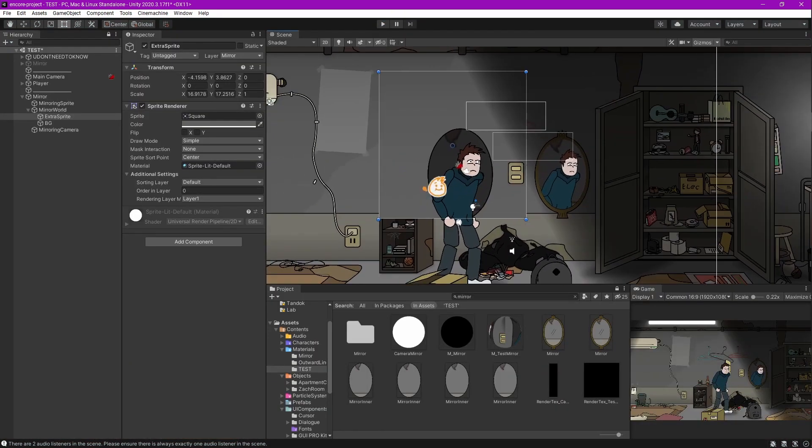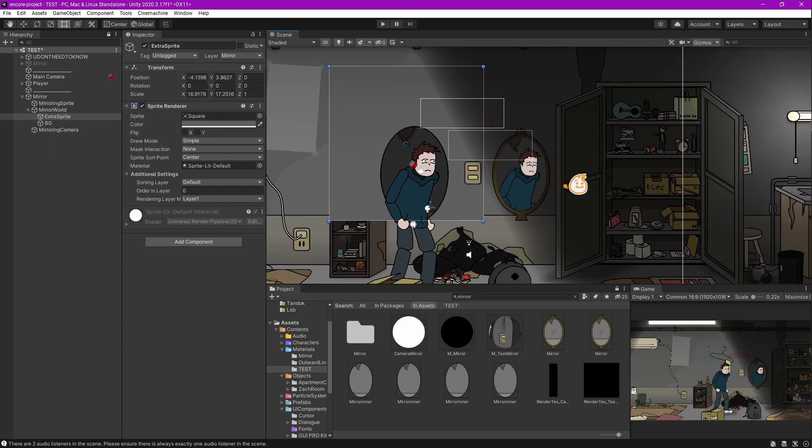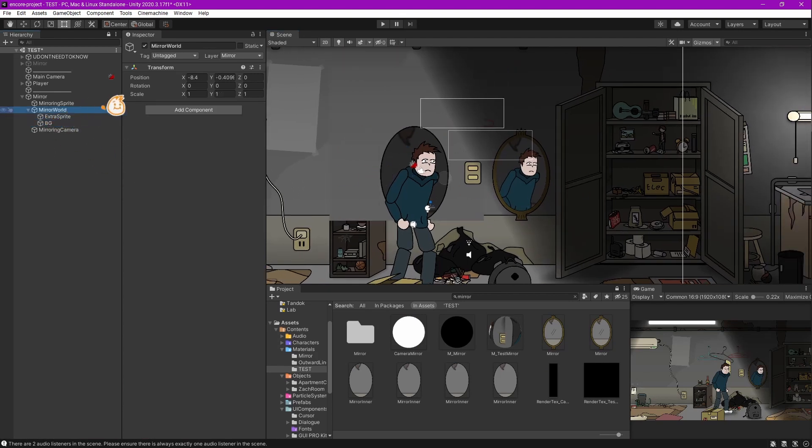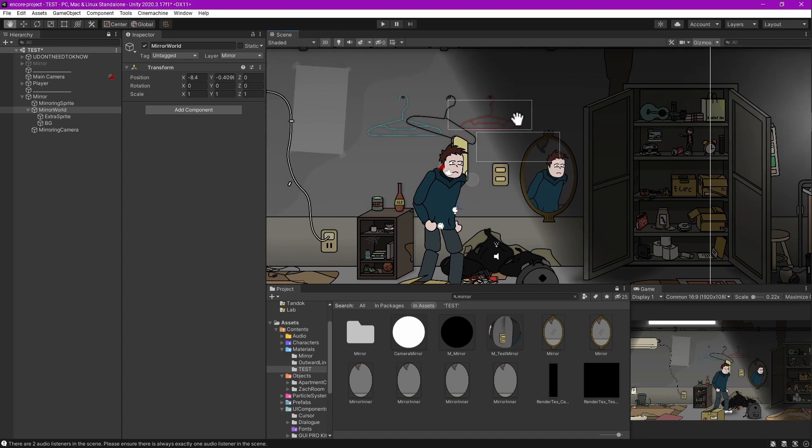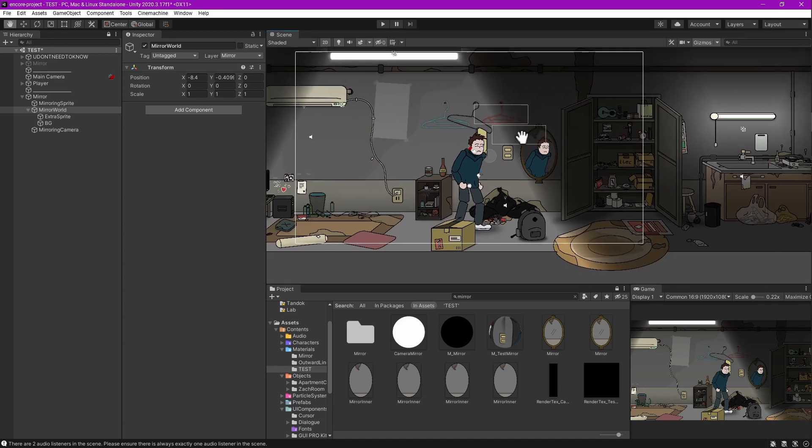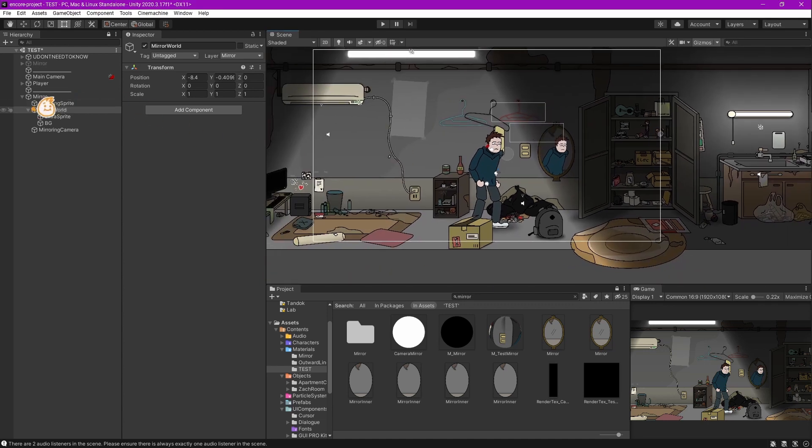Sometimes we don't really want to see this extra sprite in our editor. Just click on the Layers and make it invisible.